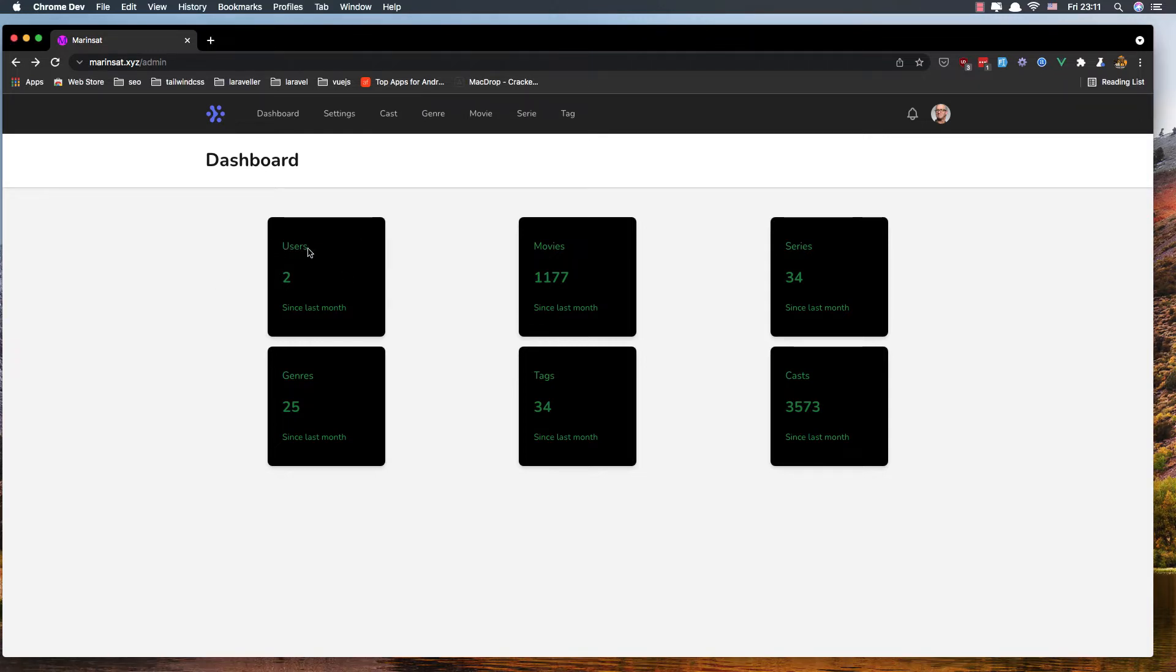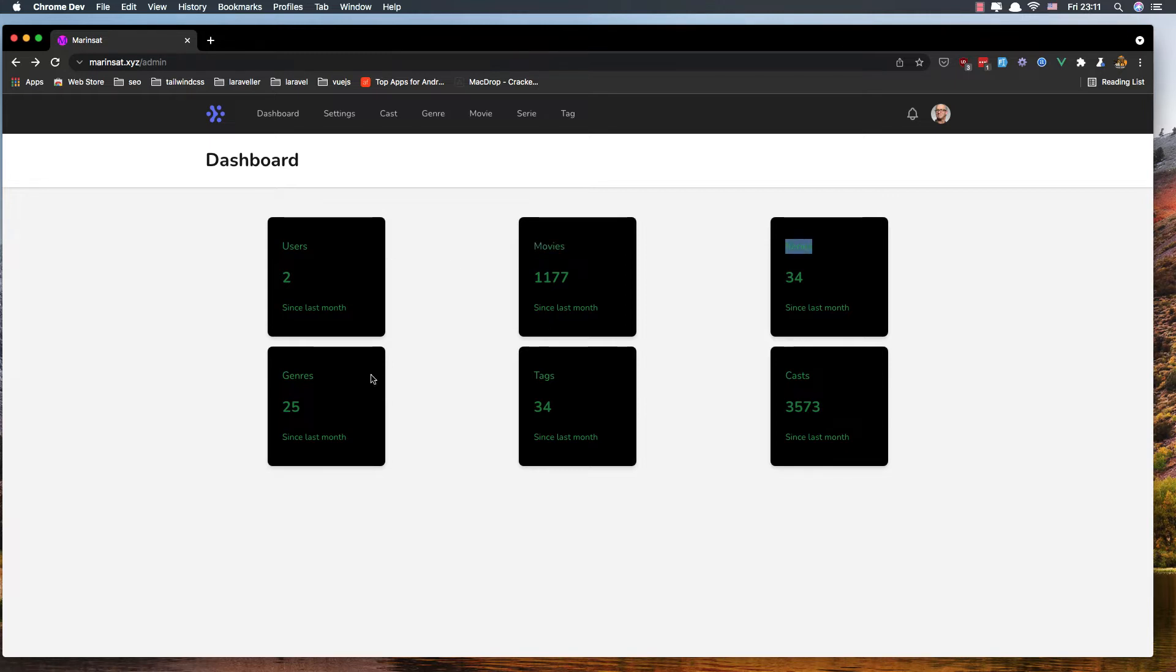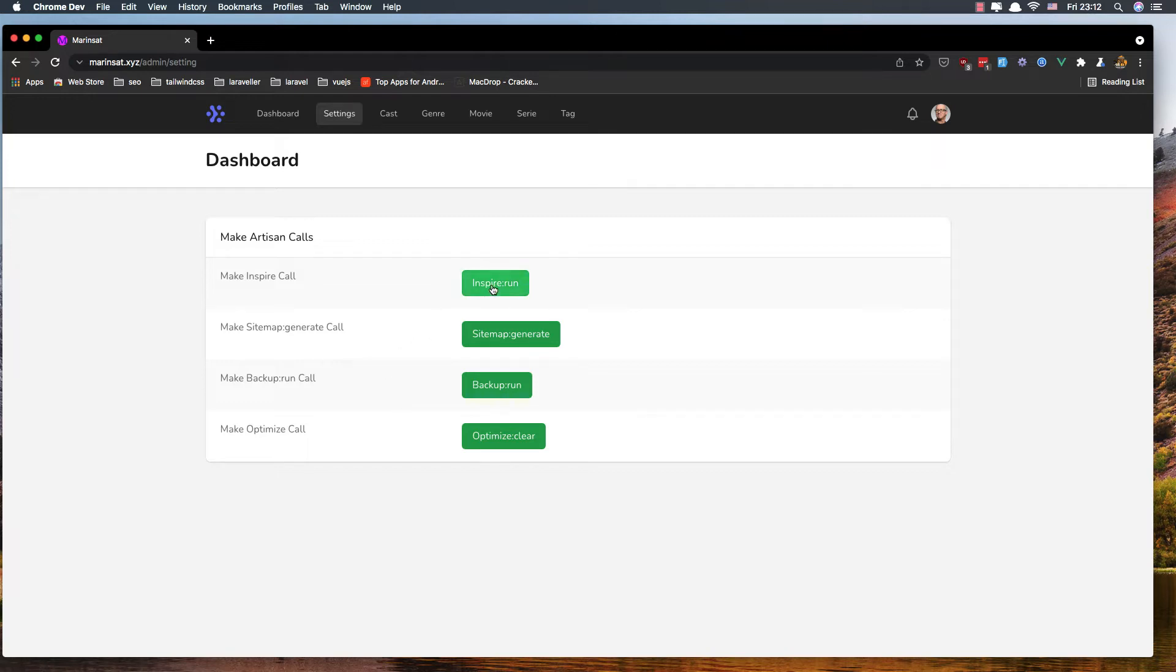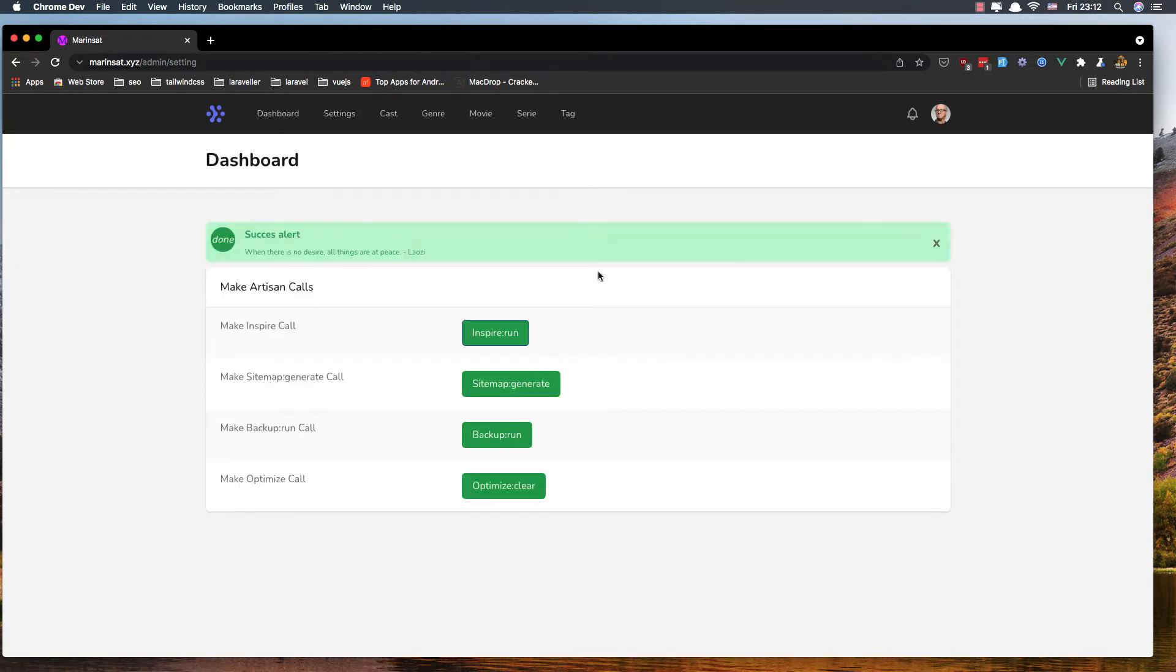We can see how many movies, series, genres, tags, and casts are in the database. Here we have settings. In the settings we can make some artisan calls, so we can run inspire and get success alerts. This is with Vue.js but we are going to build this with Livewire.